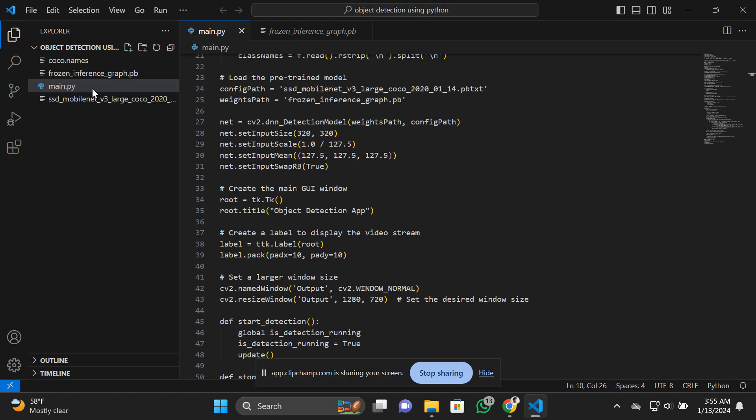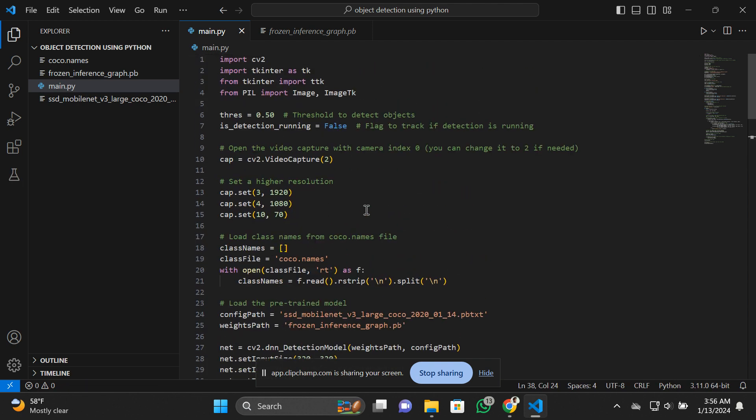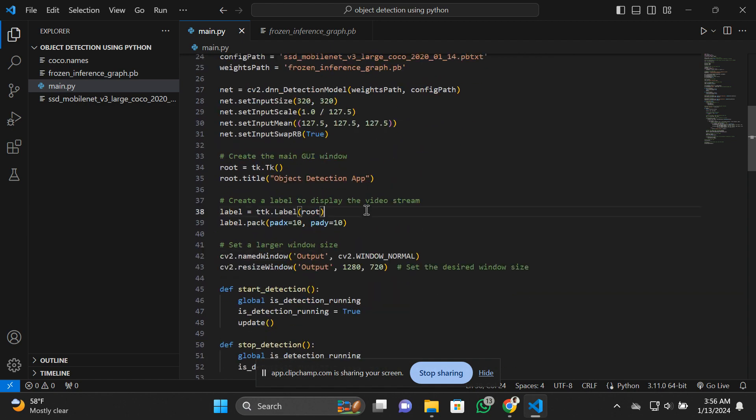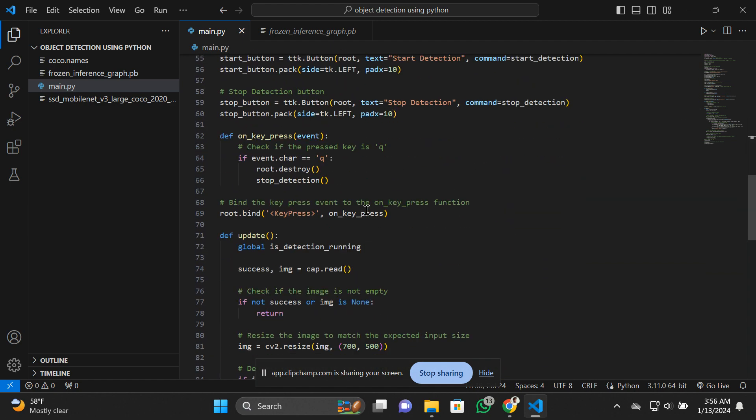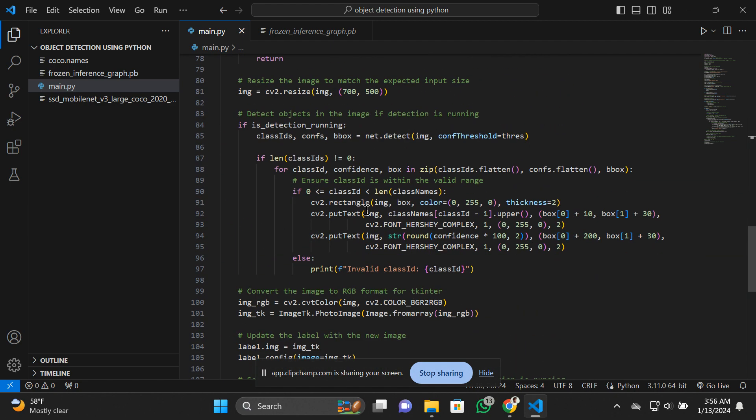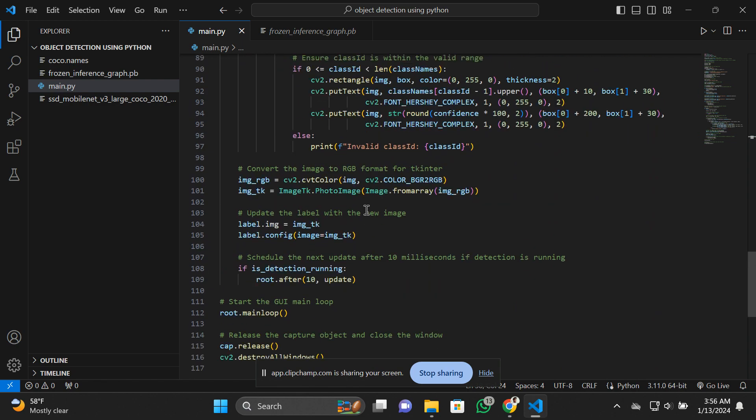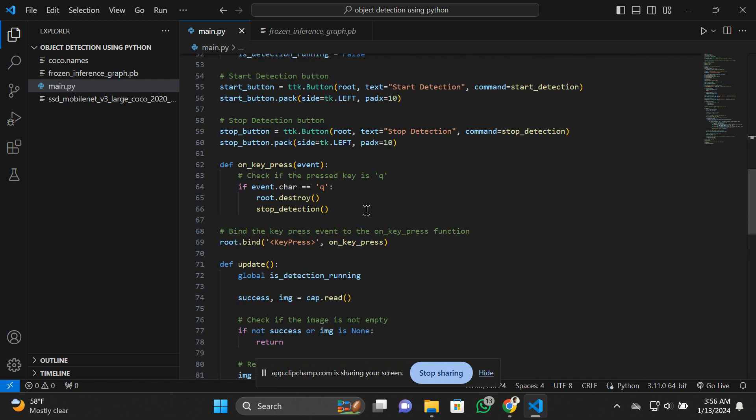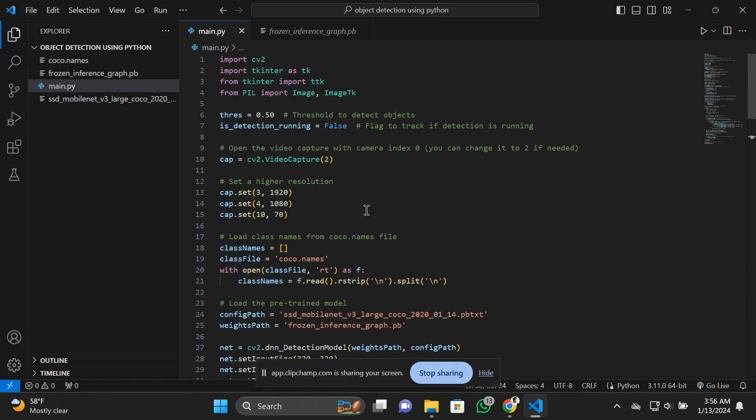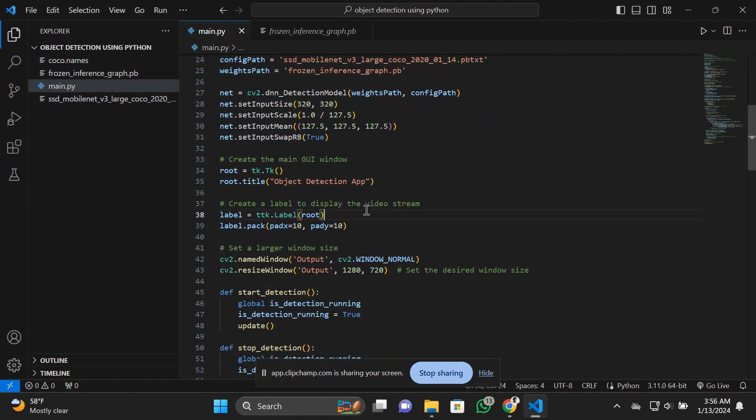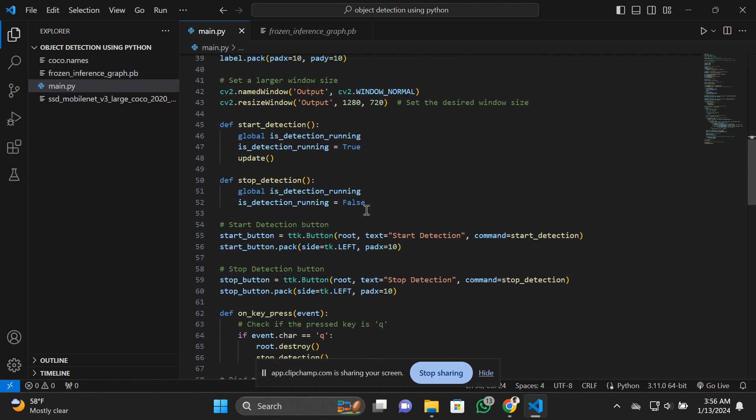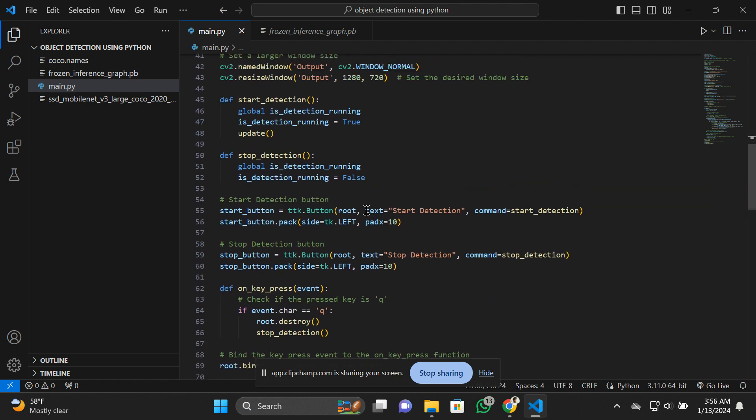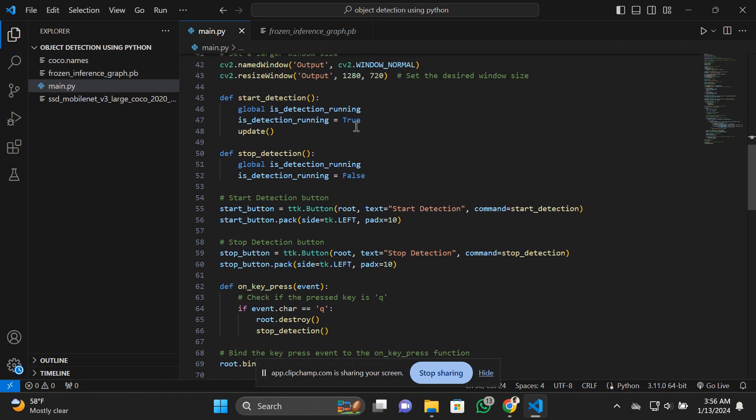The main.py is the project model with the code I've written here, around 116 lines of code. This project has a graphical user interface. When you click on the start detection button, it will start detecting various objects. When you click the stop detection button, it will simply close the detection process.